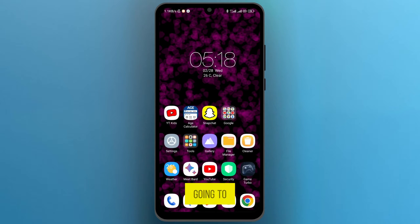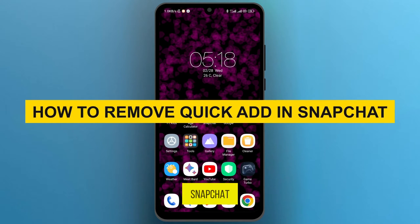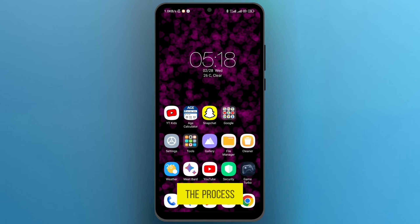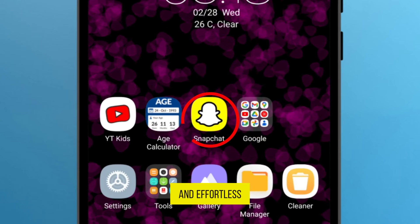Hi guys, in this video I'm going to show you how to remove quick ads on Snapchat. The process is straightforward and effortless.